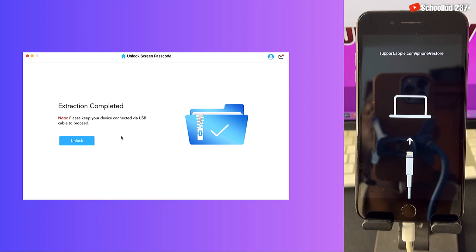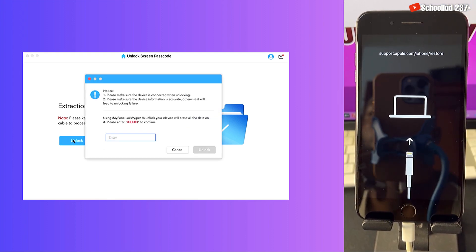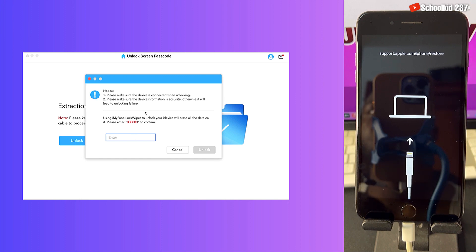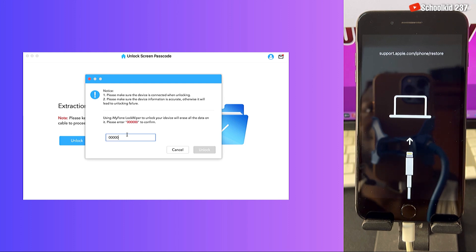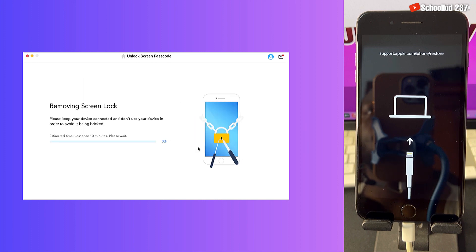As you can see, the extraction of the firmware has been done. Let's click on unlock. Now you have to enter a passcode and read this information — it is very important for you guys to read this. Enter zero six times and then click on unlock.